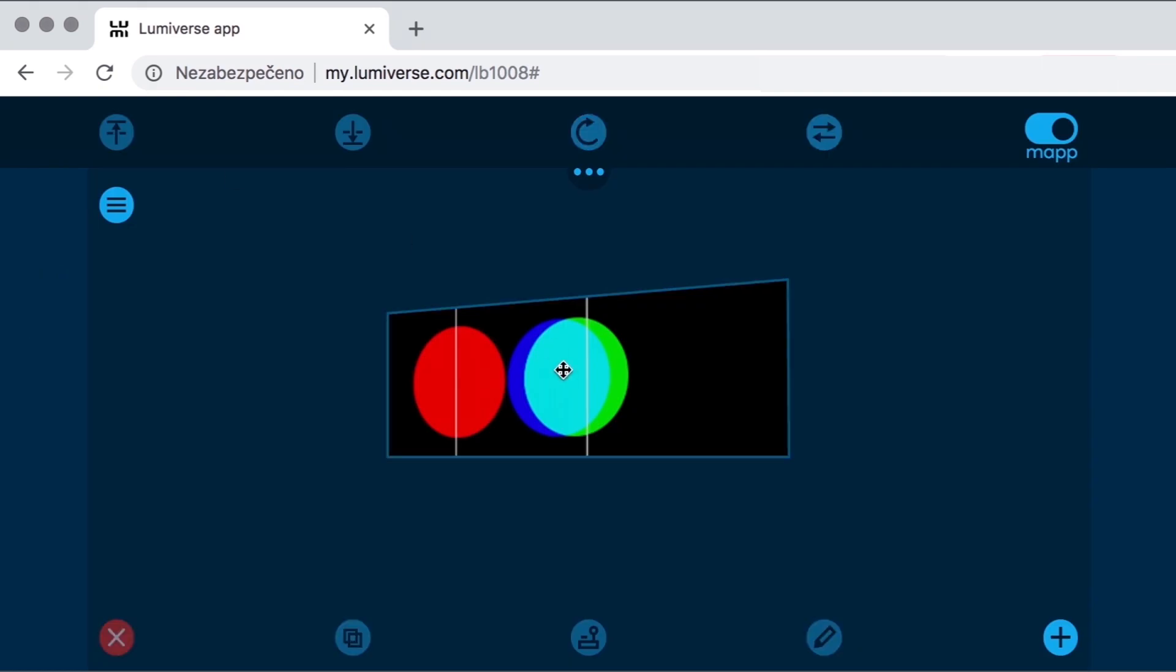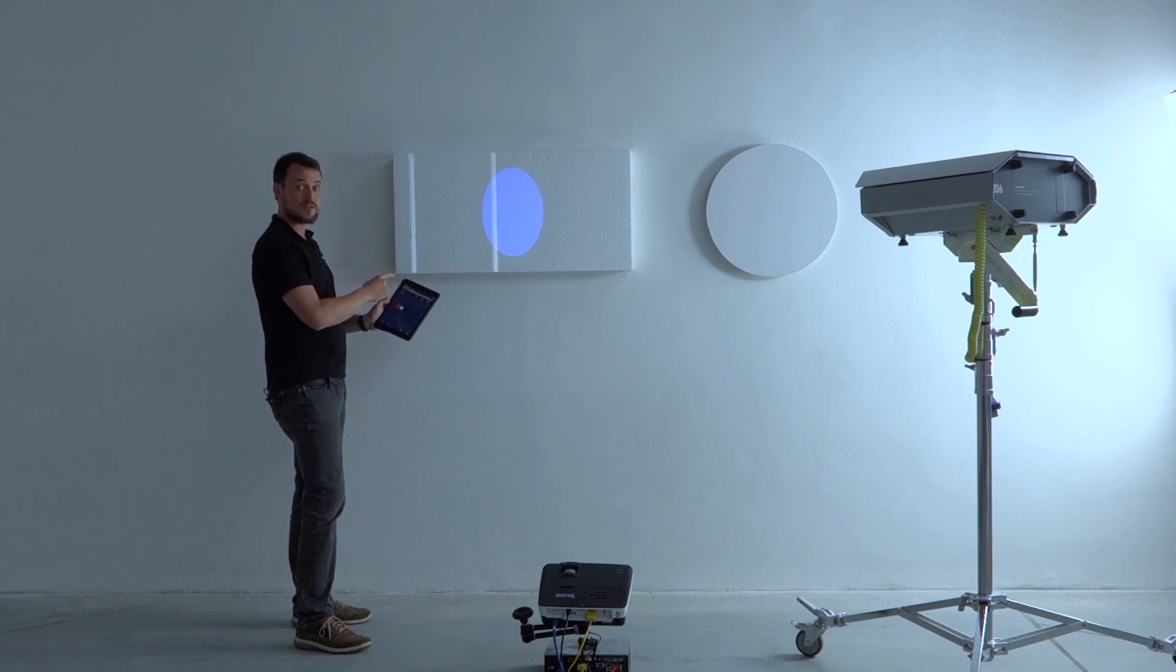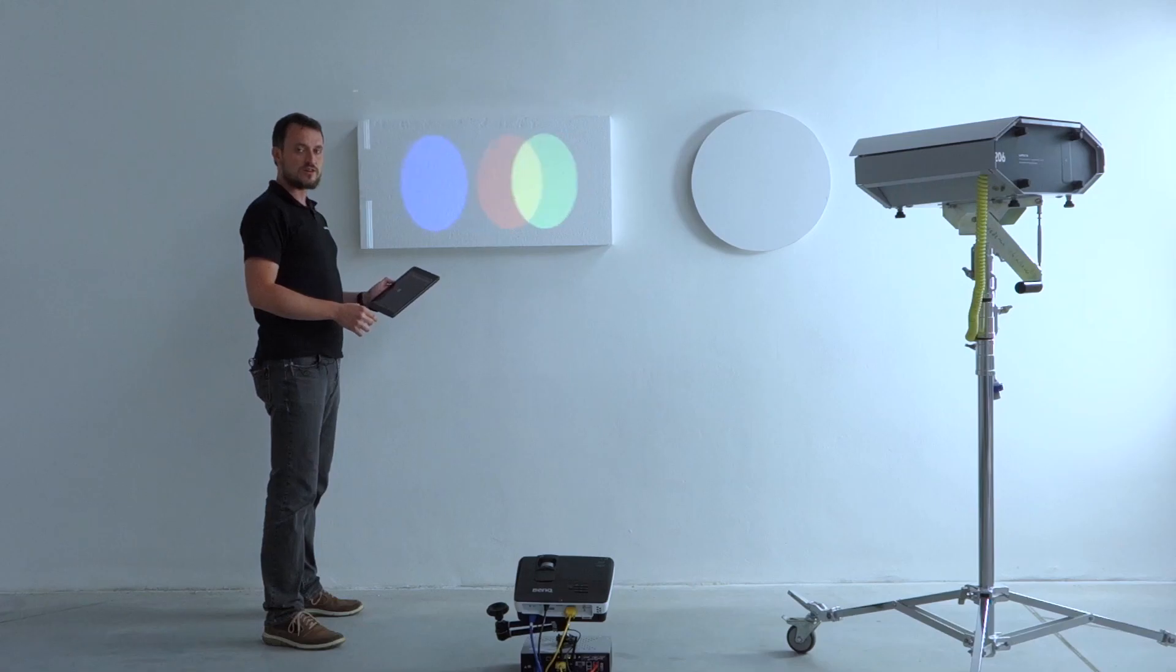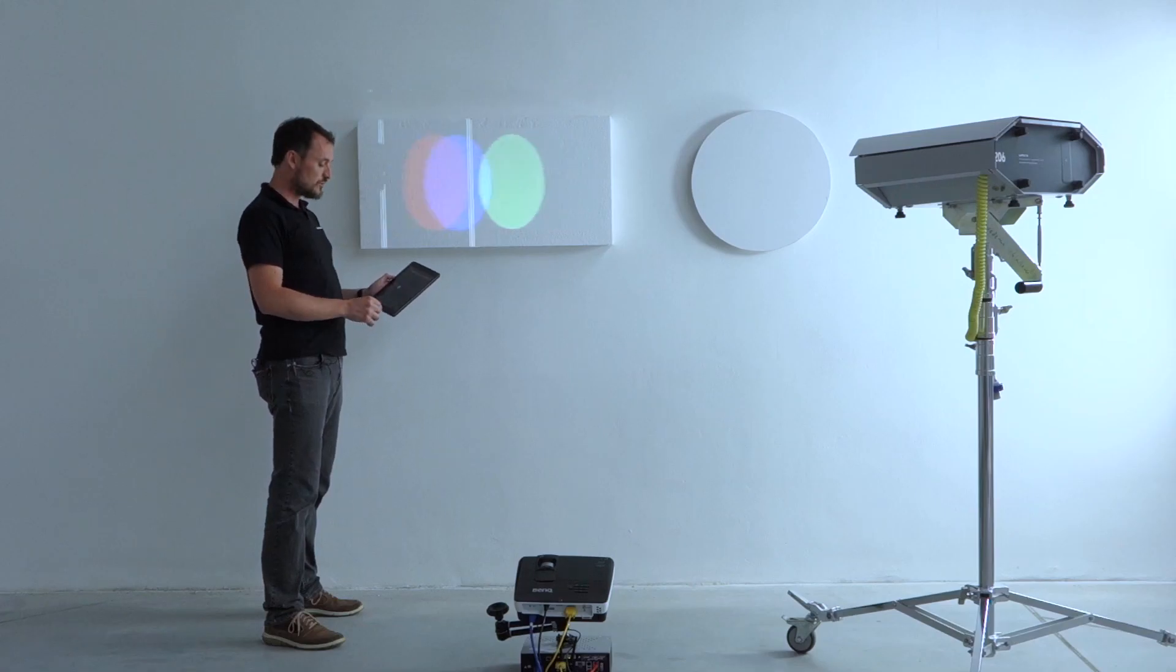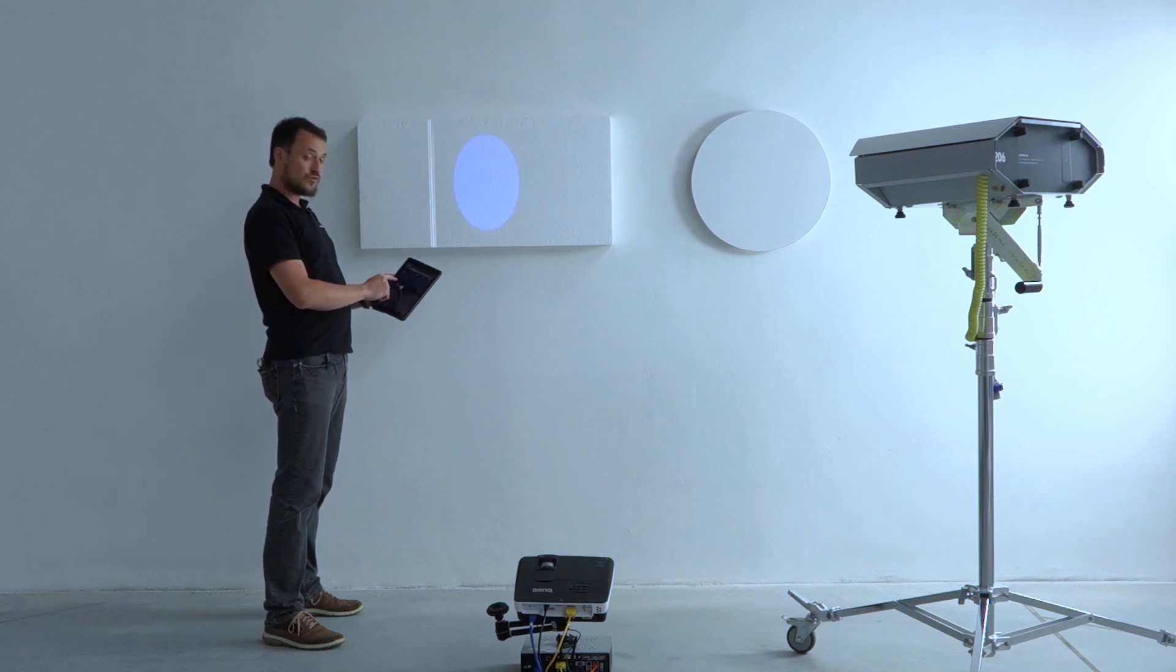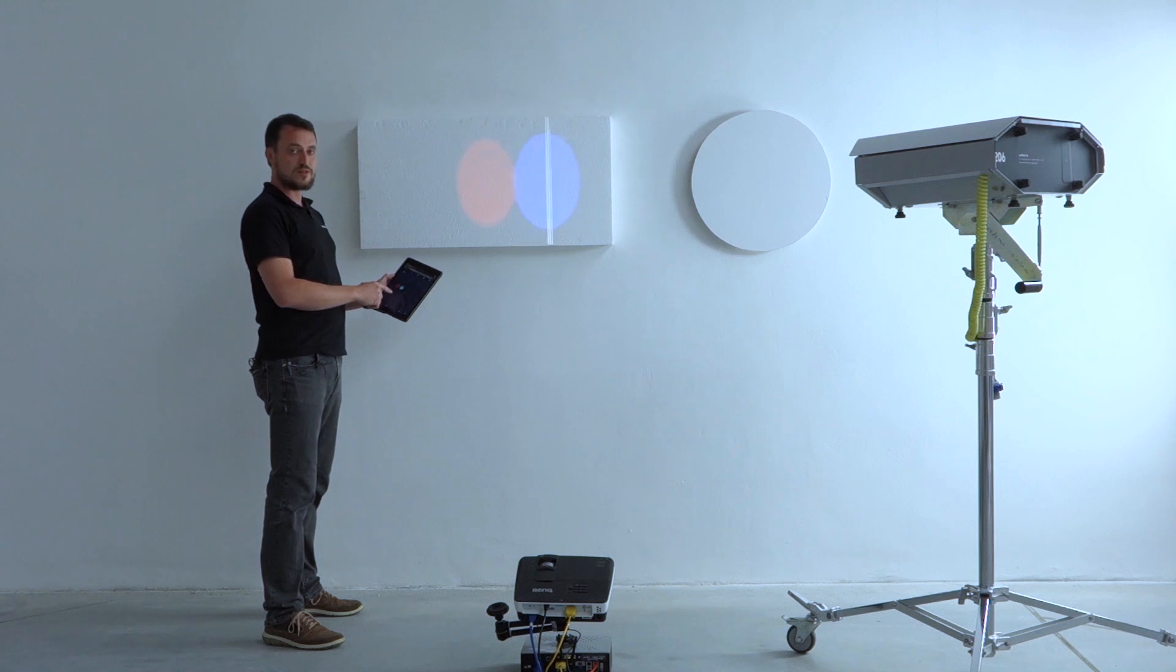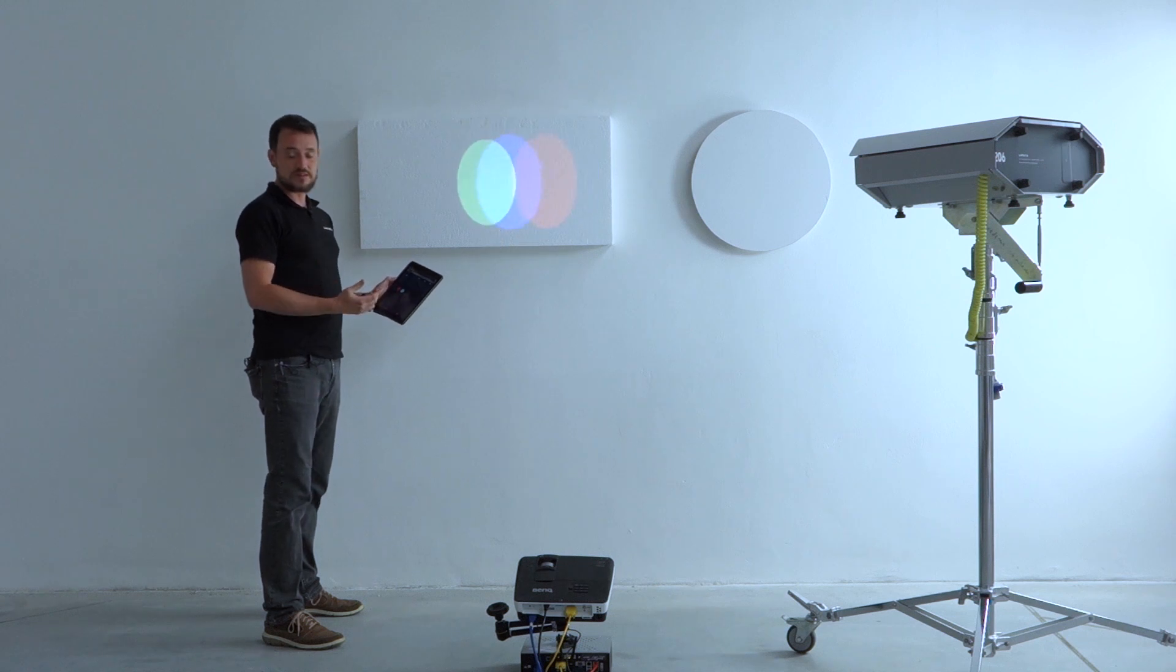Now this is my project ready with the correct geometry. Another new feature in Lumiverse 2 is that we can convert the media object into a smart playlist.